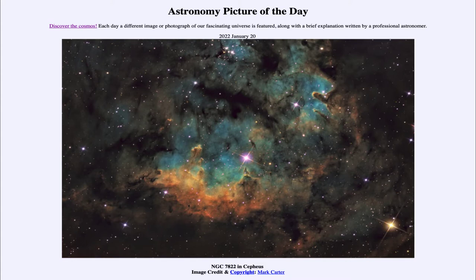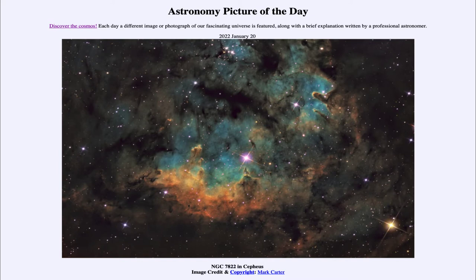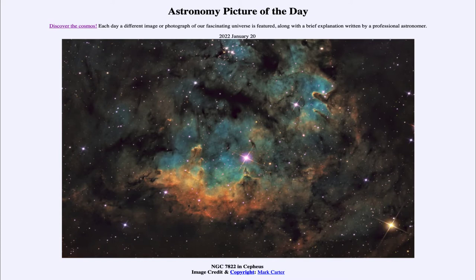Today's picture for January 20th of 2022 is titled NGC 7822 in Cepheus. We are looking at a star forming region within our galaxy, towards the direction of the constellation Cepheus in the northern sky. It's a relatively nearby one, about 3,000 light years away.